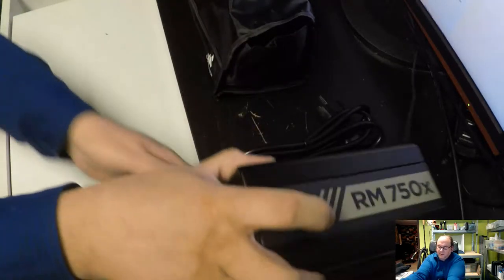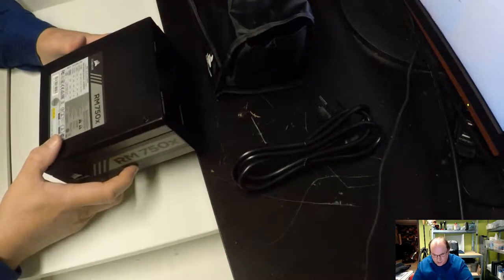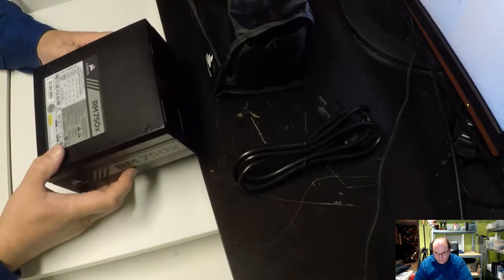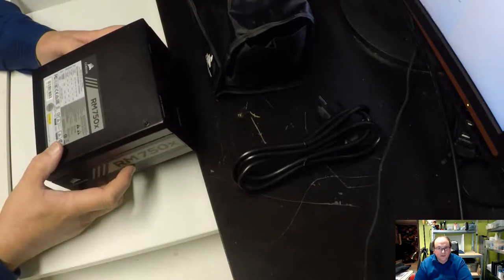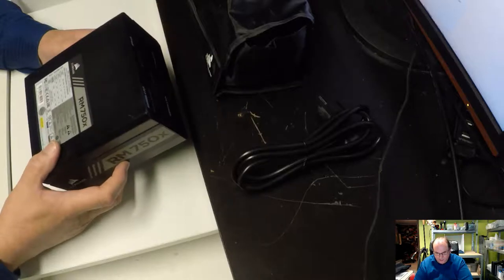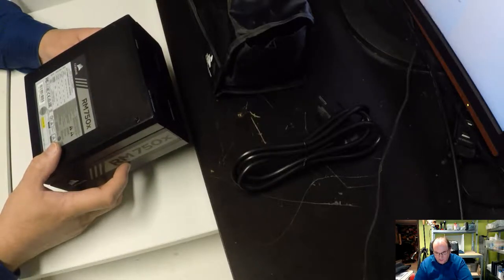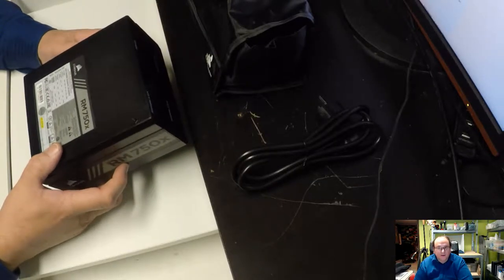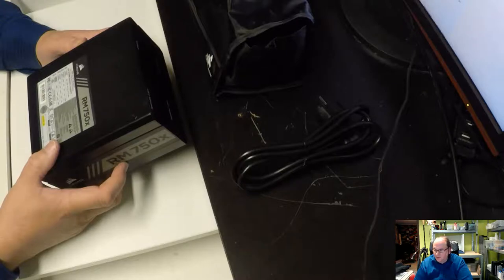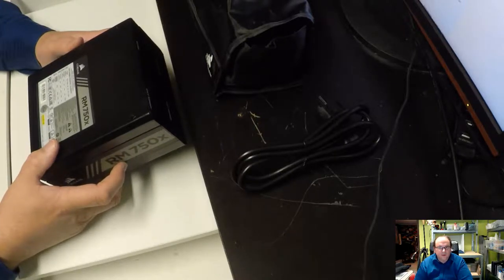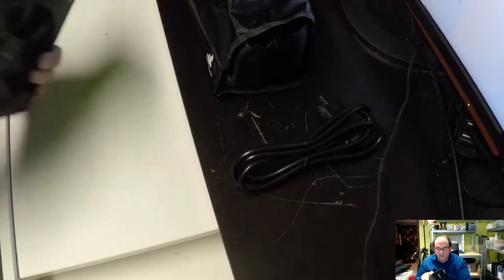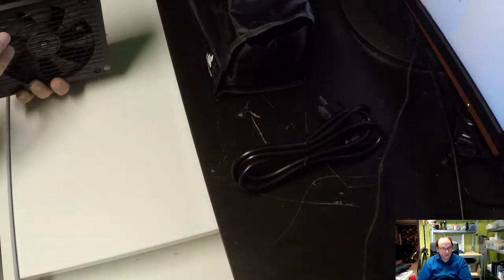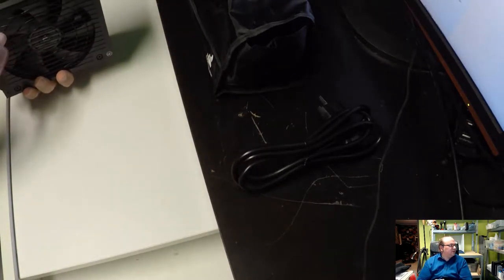But I think this is going to be a nice power supply. I was thinking of an 850 watt, but, I mean, this is 750 gold, and I have a medium, mid-range. I'm going to have a mid, what would be considered a mid-range configuration.